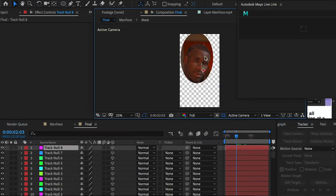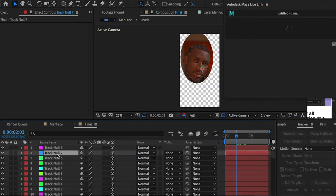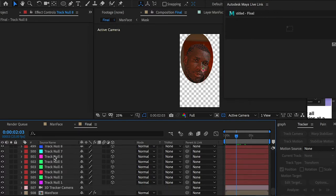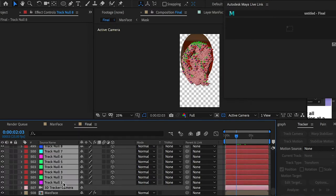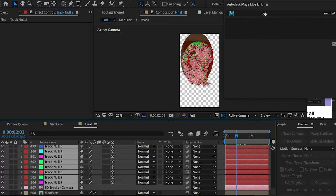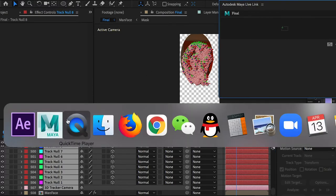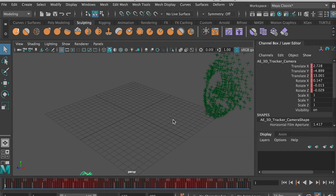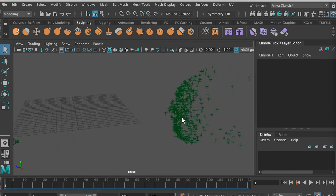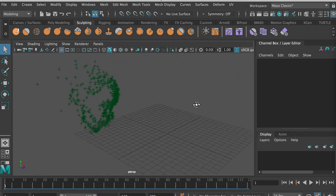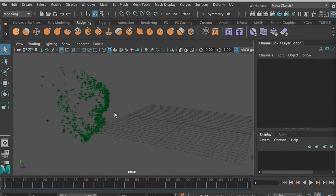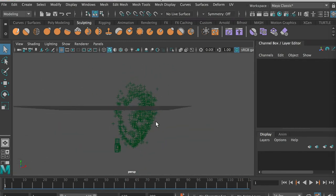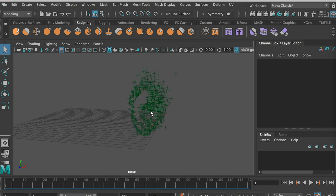Switch back to After Effects and select all of the null objects I created along with the camera, then drag them into the Autodesk Maya Live Link window. It now shows that it's updated. Switch back to Maya and you can see the 3D shape — this is the character's head. Here's the ear, here's the nose, here's the eye.